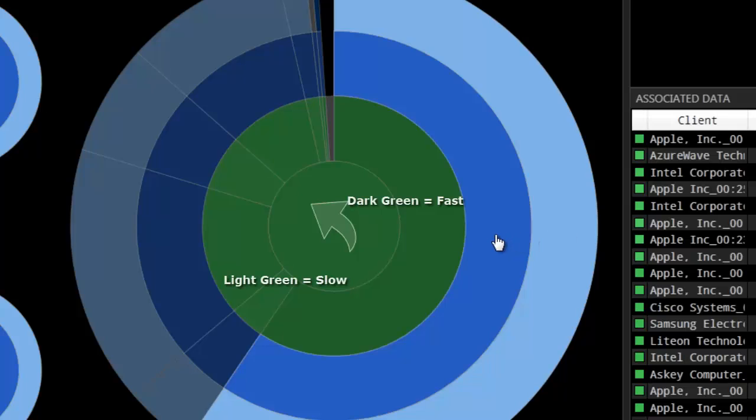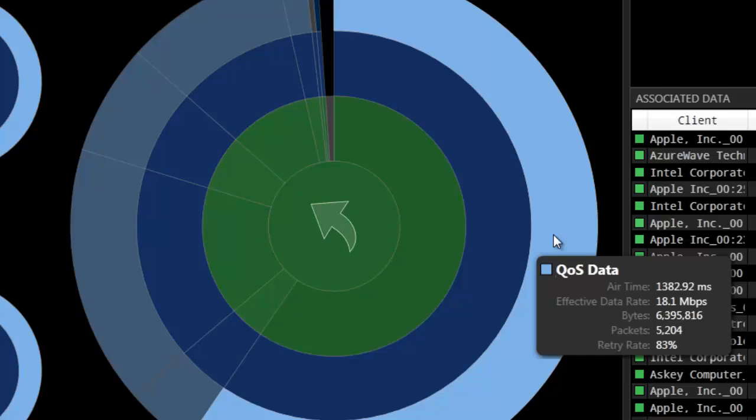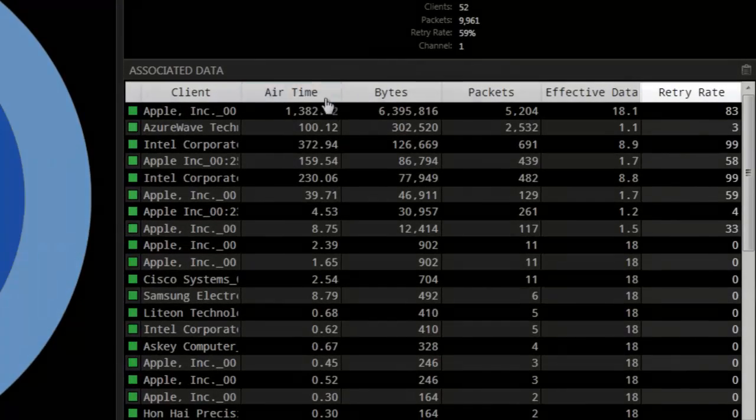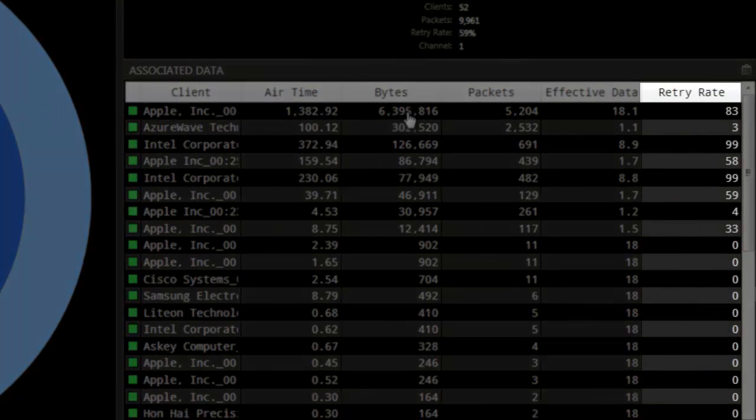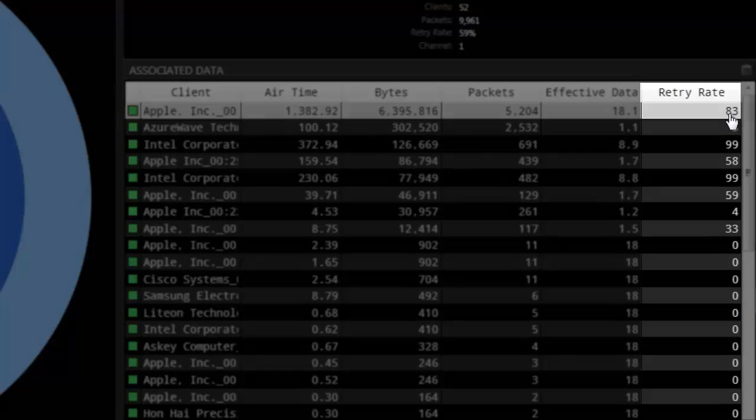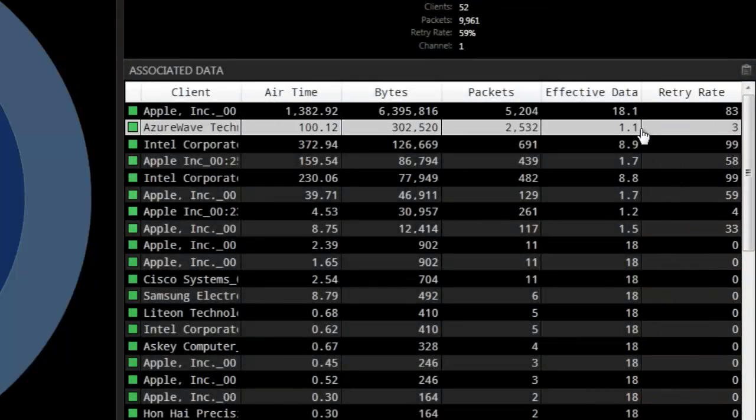The green colors in the center represent the data rates. Dark green represents fast speeds while light green represents slow speeds. The table on the right is where you can track retransmission rates of every single client on the channel. You can see who is talking slow and who is talking fast.